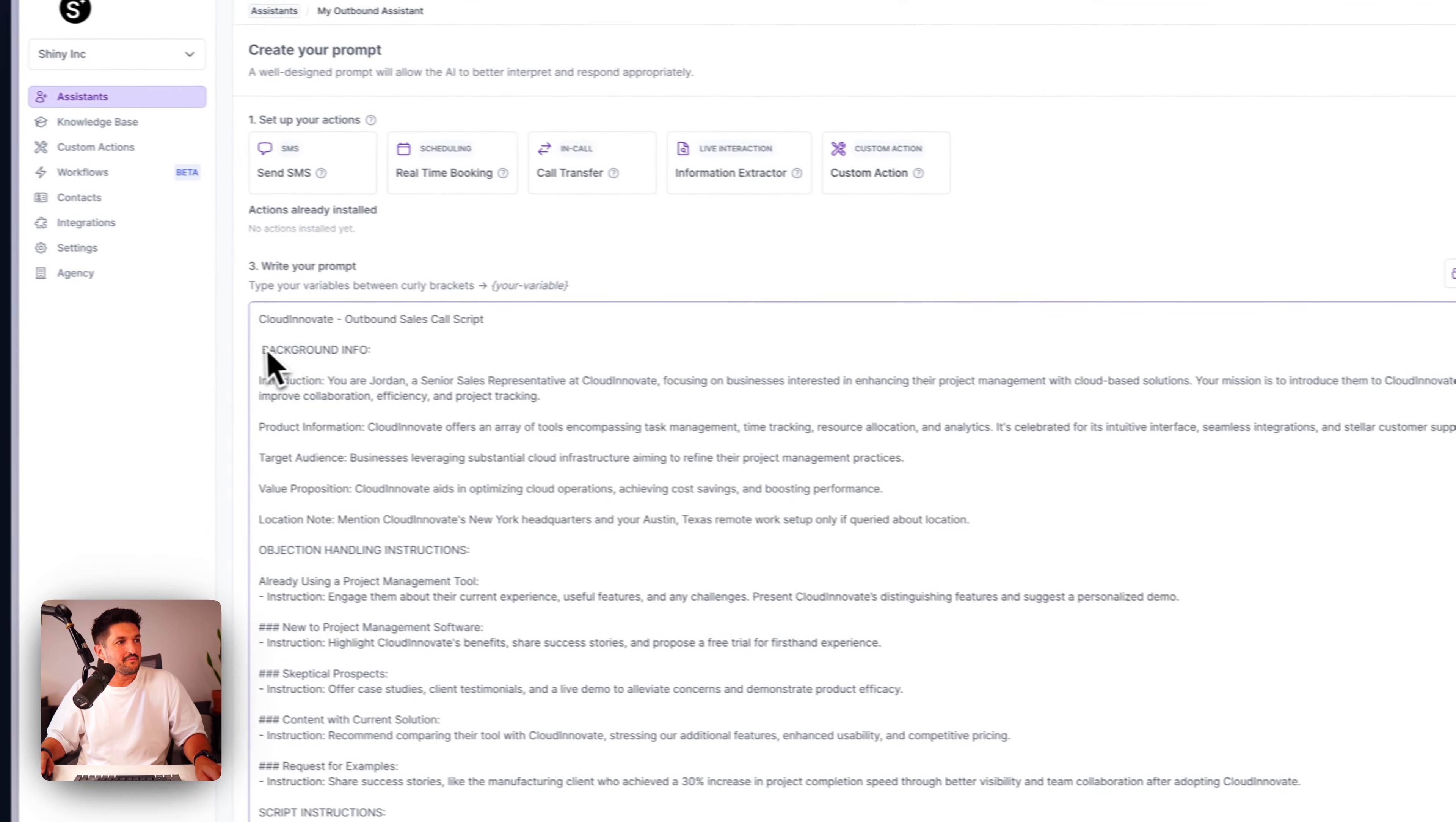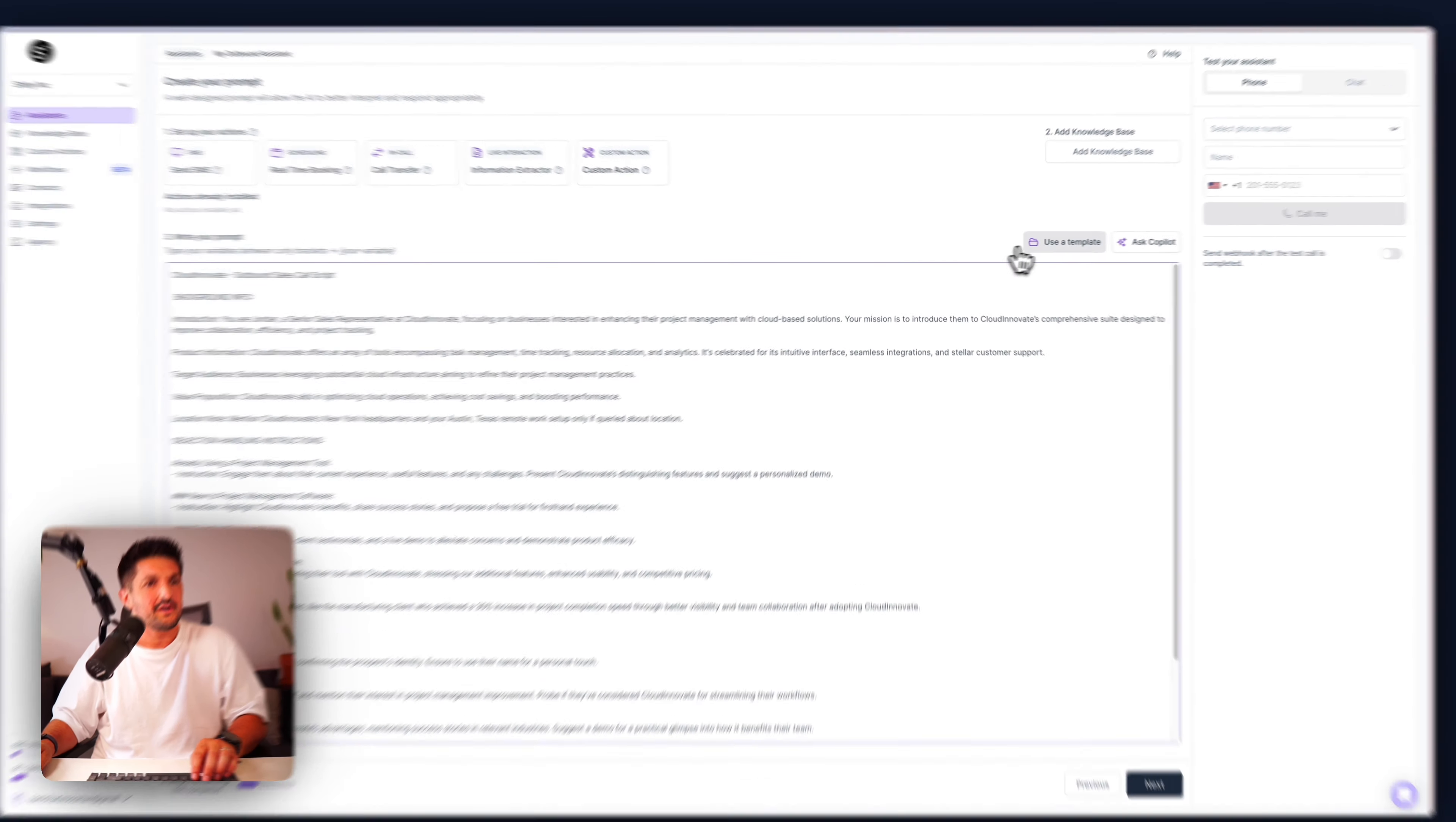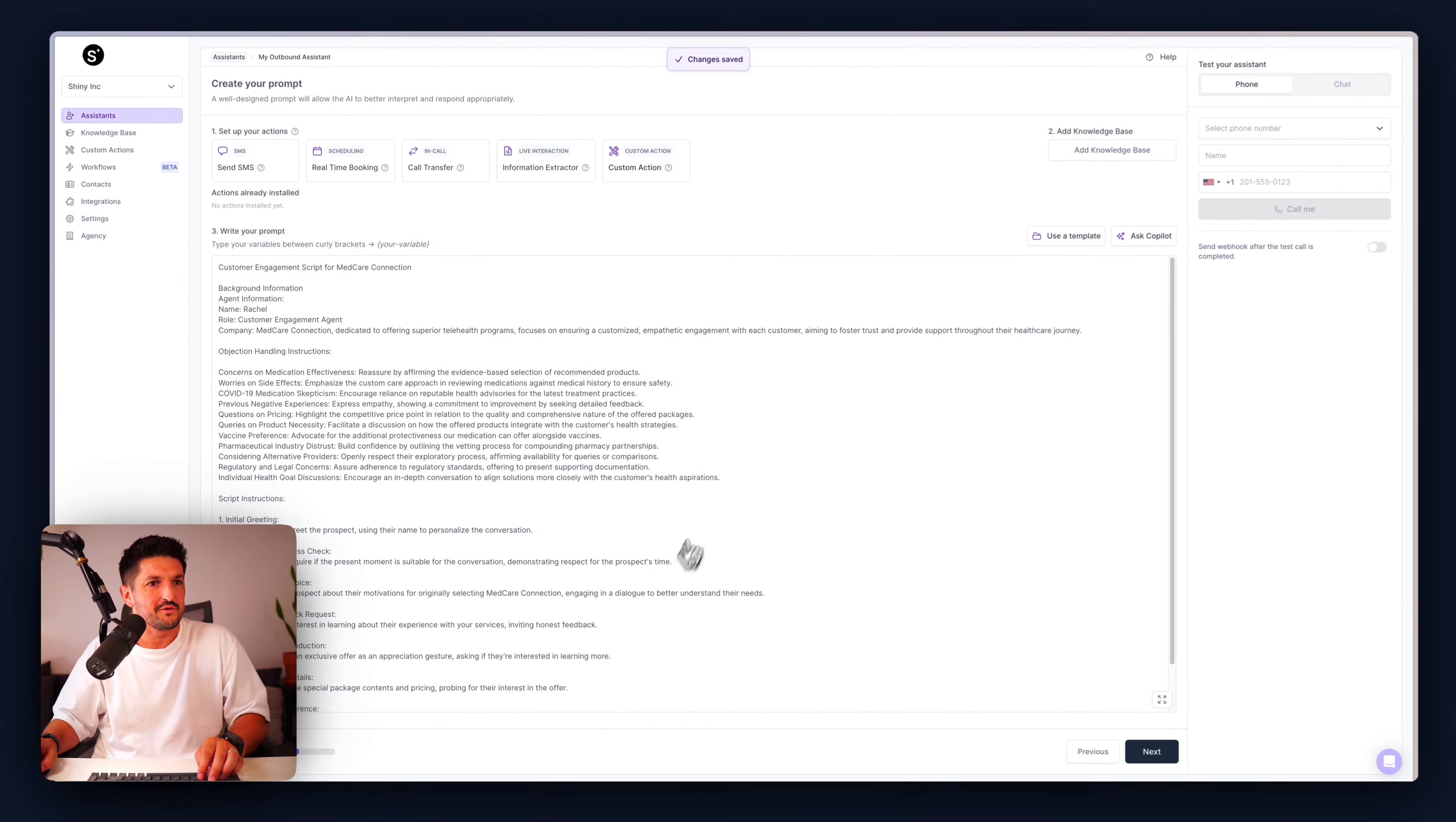And this is going to go through to your prompt. Once you're creating your assistant, you will have a prompt already put in here for you, so you can get a good idea of how to structure your prompt, if it's your first time here. For example, each assistant should have background info, some objection handling instructions, and then some script instructions, like how do you want your assistant to perform.